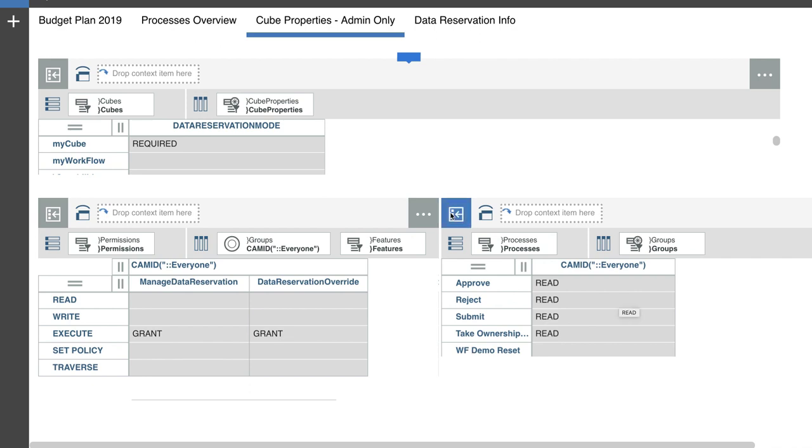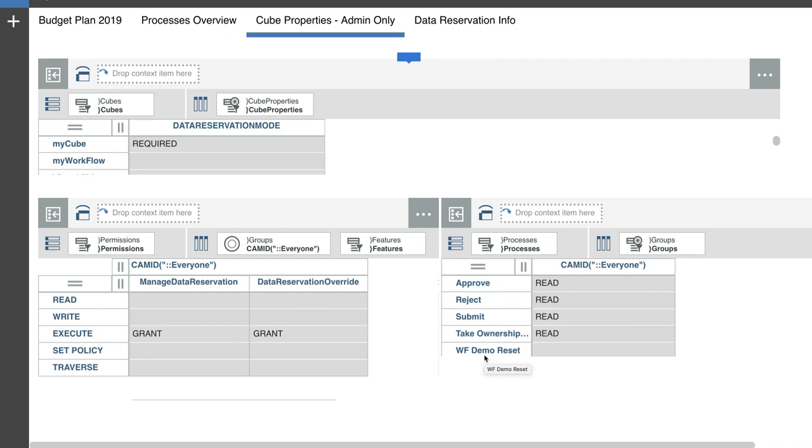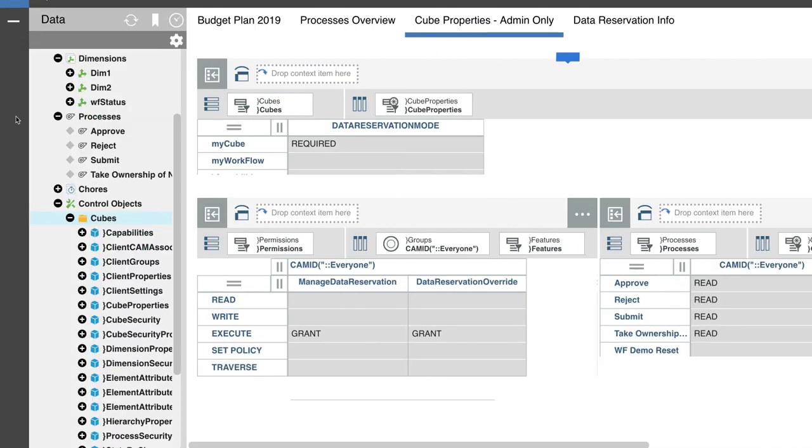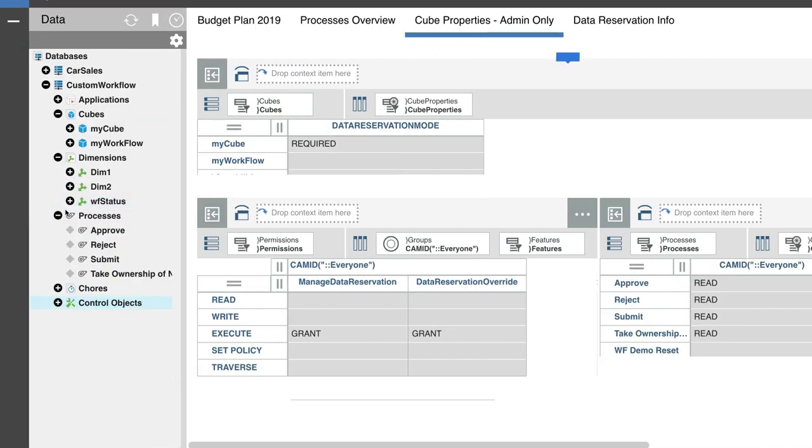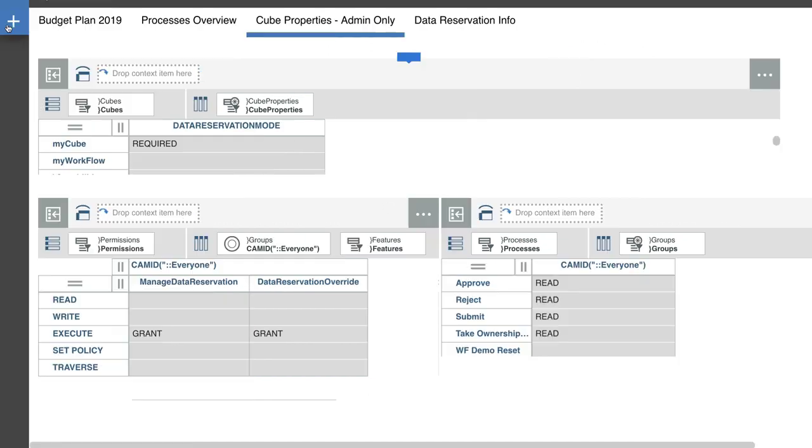And then the final cube I have here is the process security cube. Now as end users, normally they wouldn't have access to the TI processes. As you can see the final TI process that I have in here where I reset my demo, they don't have access to it as an end user. If I open up my left hand navigation pane and I look at the processes, I only see four processes, as you can see here on the right hand side. So they need access to those processes. So they need read access to those as well.